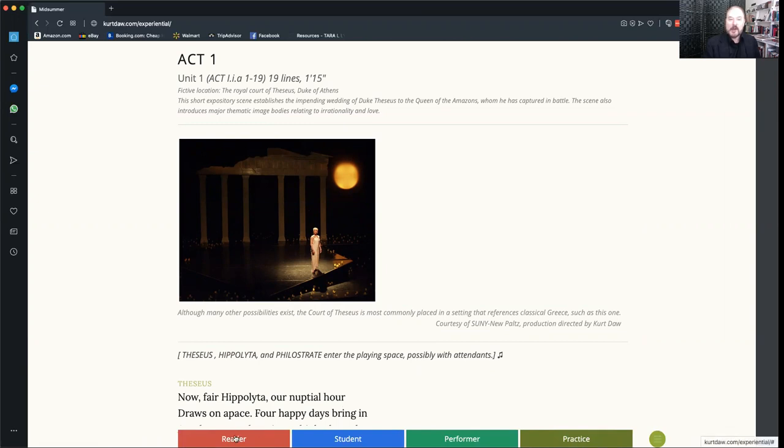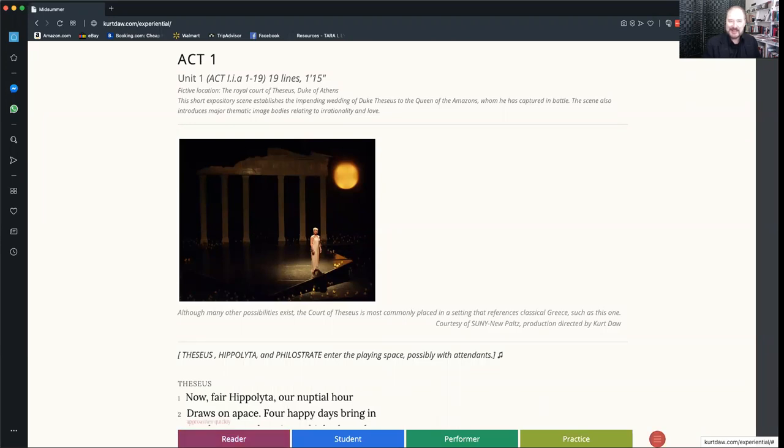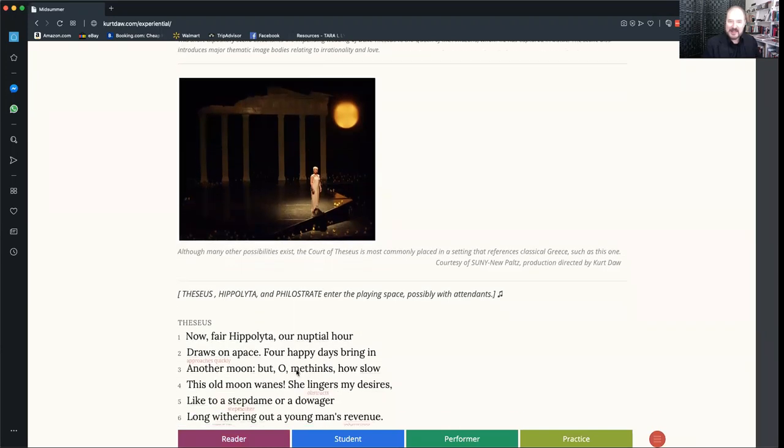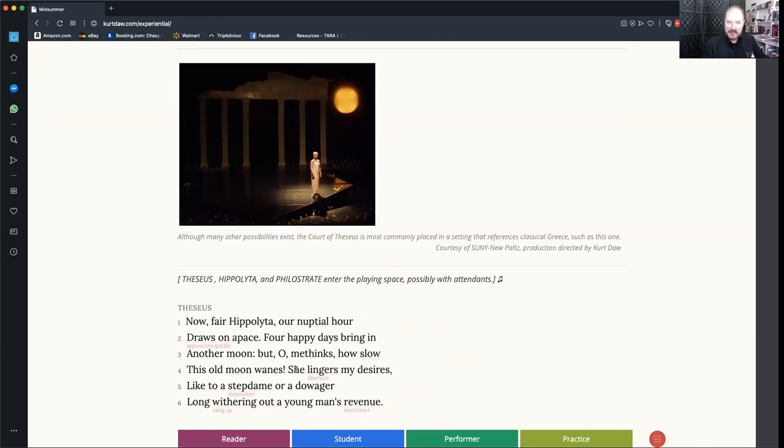Then you go right over here to reader mode, which is where we want to start. Click first in that red block, and then again. And you'll notice that the text of the play down here below has changed its presentation.